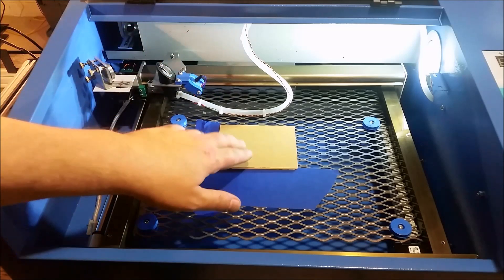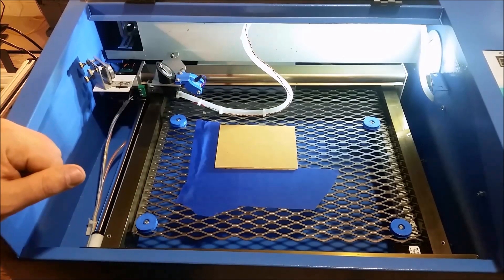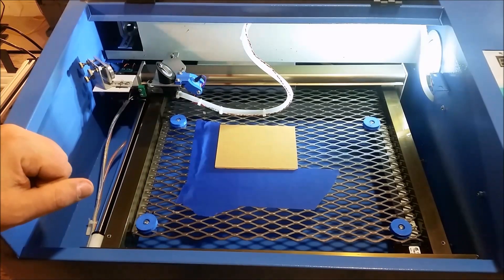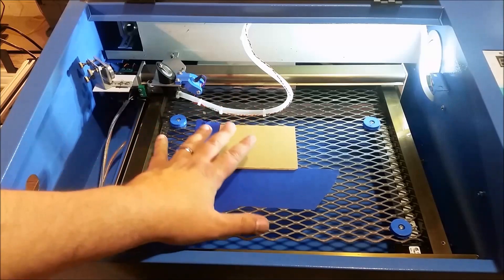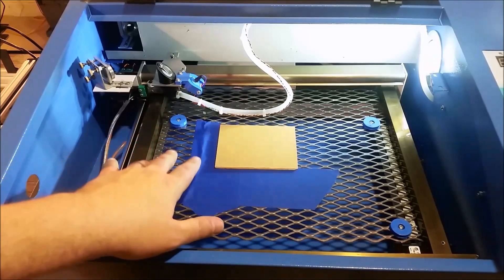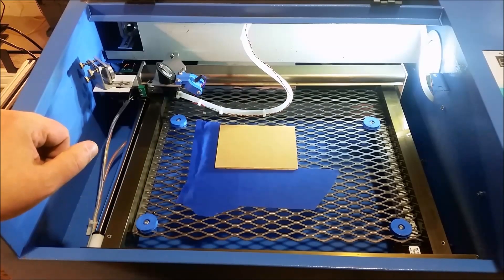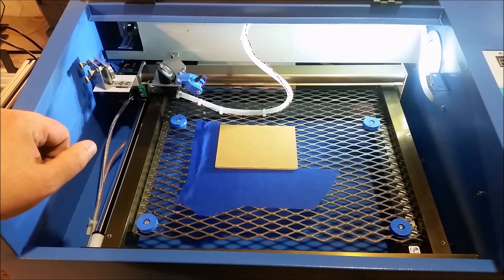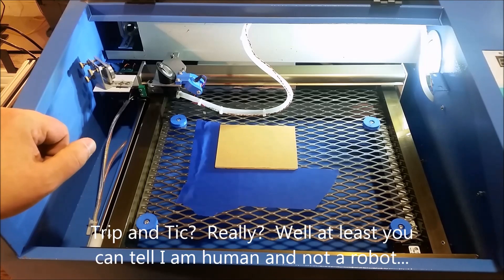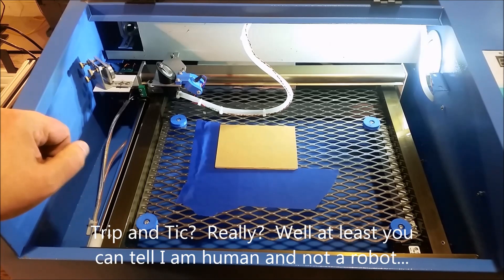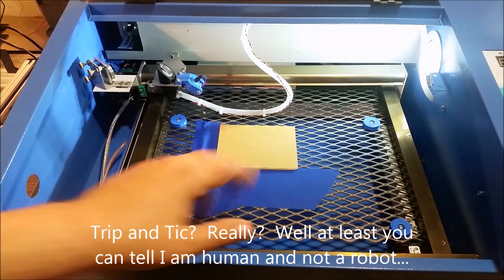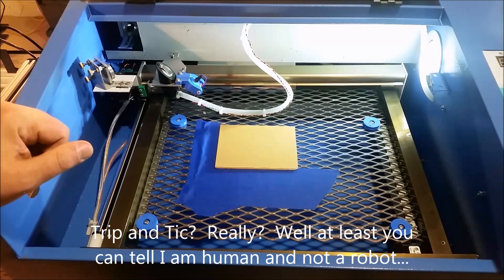And boom! We can now set our material in there just like that, and we know that this is now square to the laser, so just an interesting little trick and tip for lining something in the laser bed.